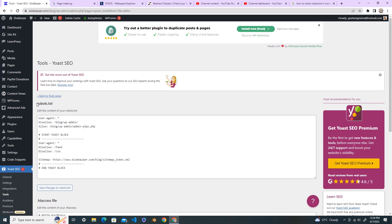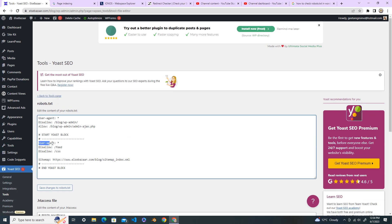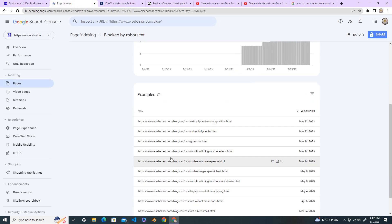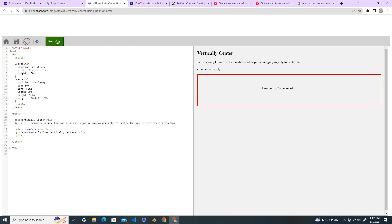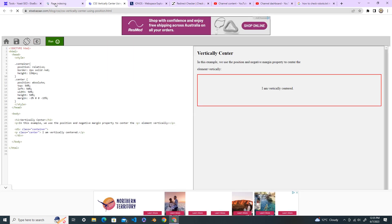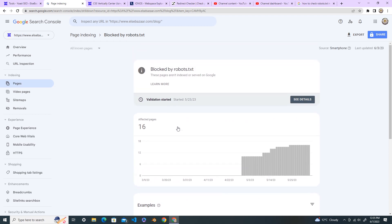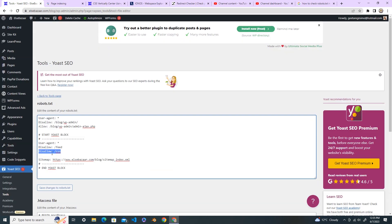Here you can see your robots.txt file. Under the user agents I have put disallow /css, that's why this page is blocked. I'll open the page of the URL. See this page is not indexed in Google Console and is blocked by the robots.txt. Why? Because I put the code here disallow /css.